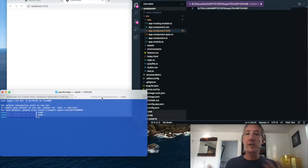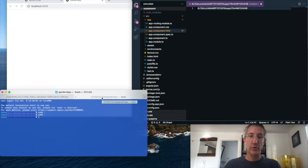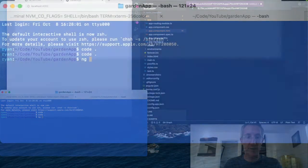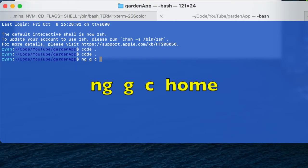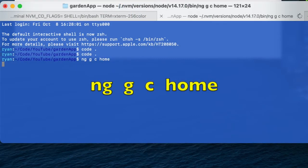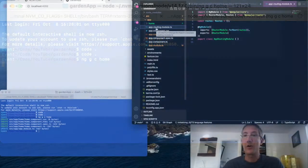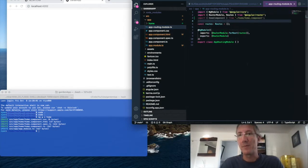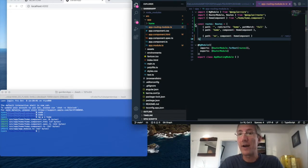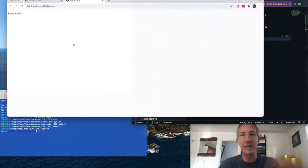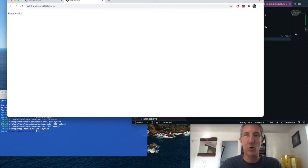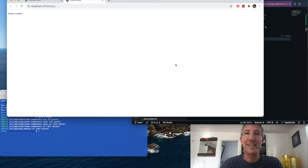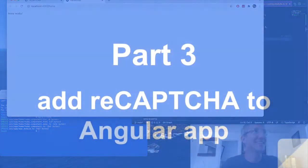And now because you're going to be working on a component, I will create a component. So ng generate component or GC, and I'll just work on home. I'll go to the app routing module, I'll add my home component, I'll add all the routes that point back to home, and we can see in the app home works, and now we're ready to put in our captcha.